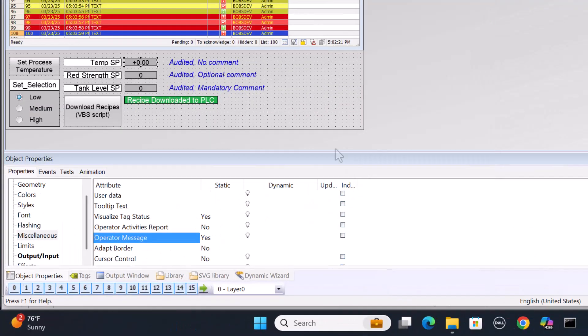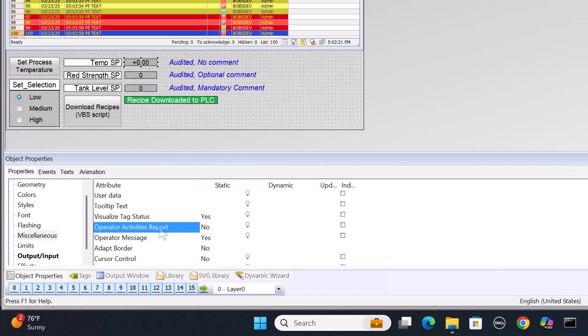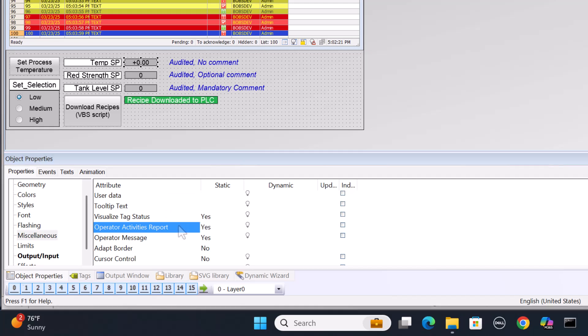Now, if you want the operator to add a comment to why they made that change, then you can set this to yes. You can also make it mandatory where they absolutely have to enter a comment or the change will not be made. And so for this one, we're just going to say no.